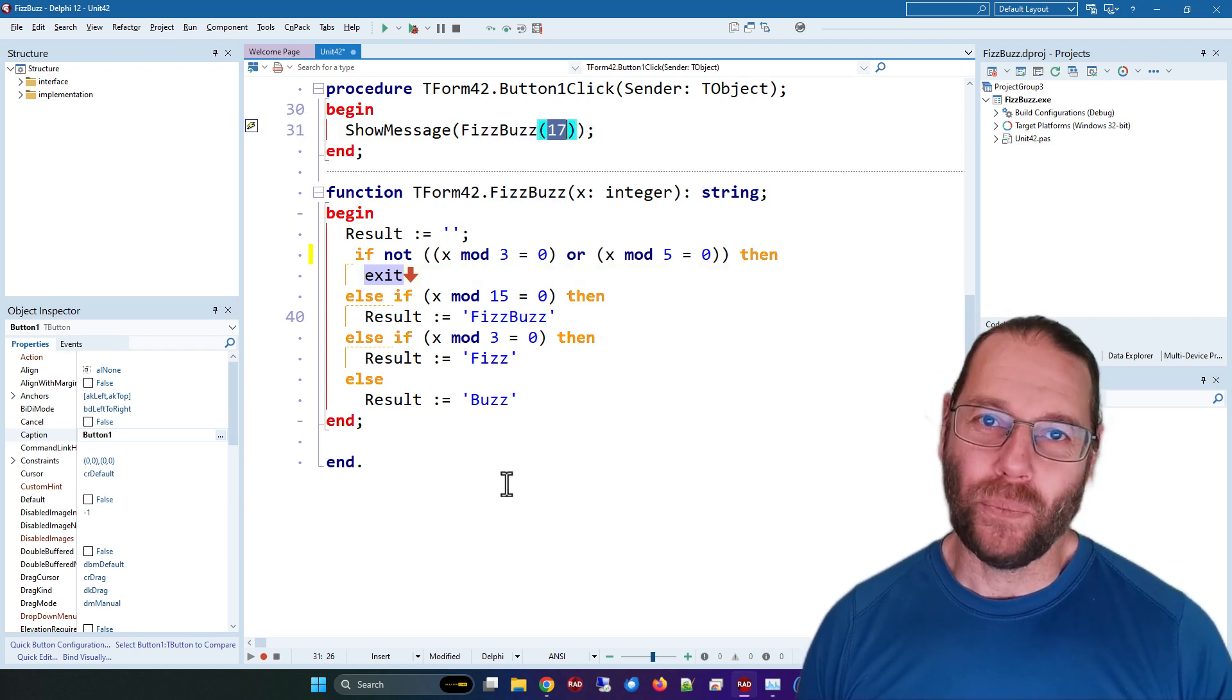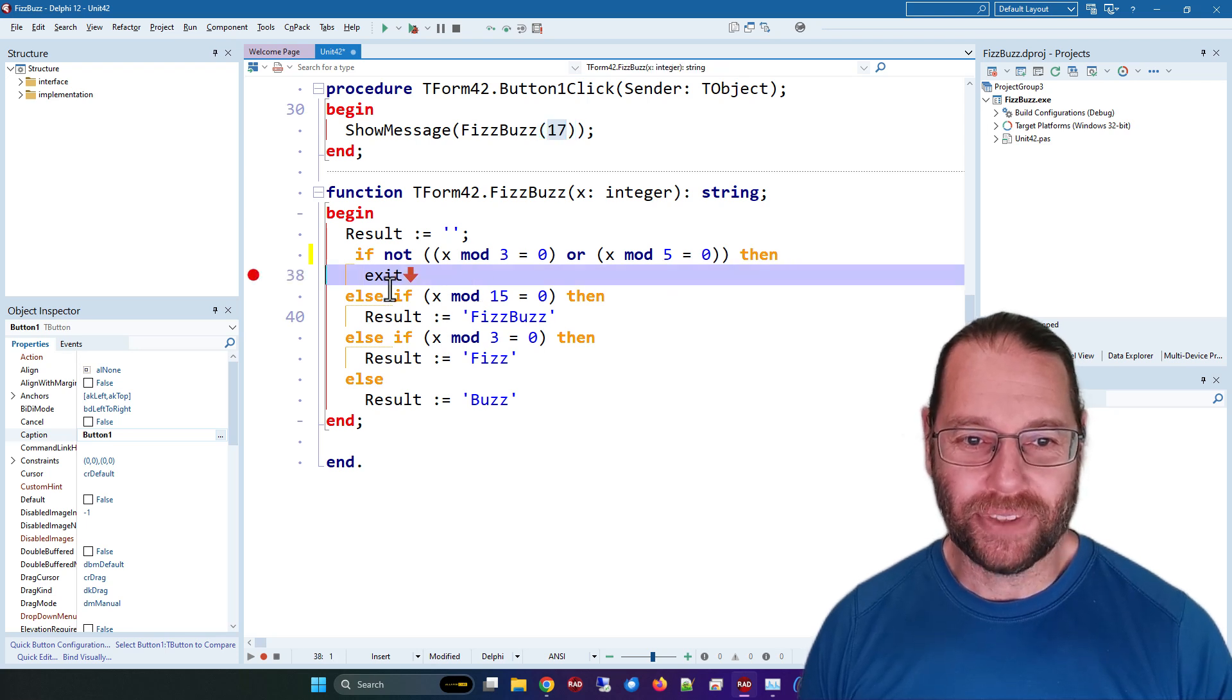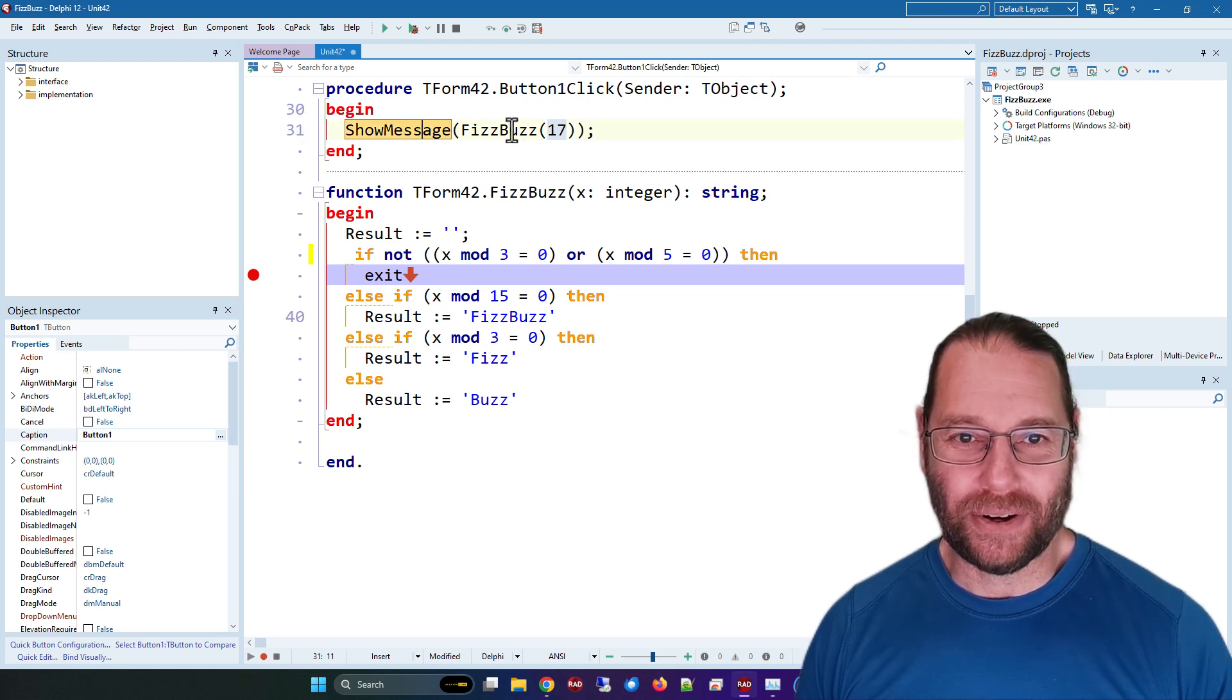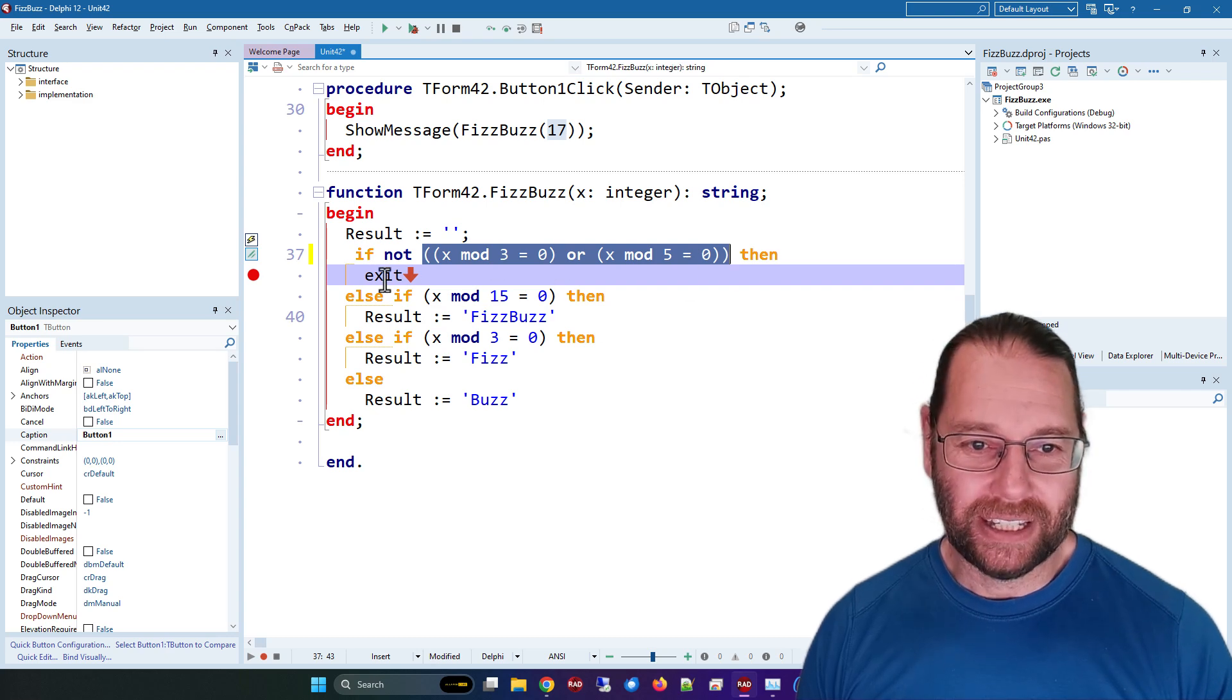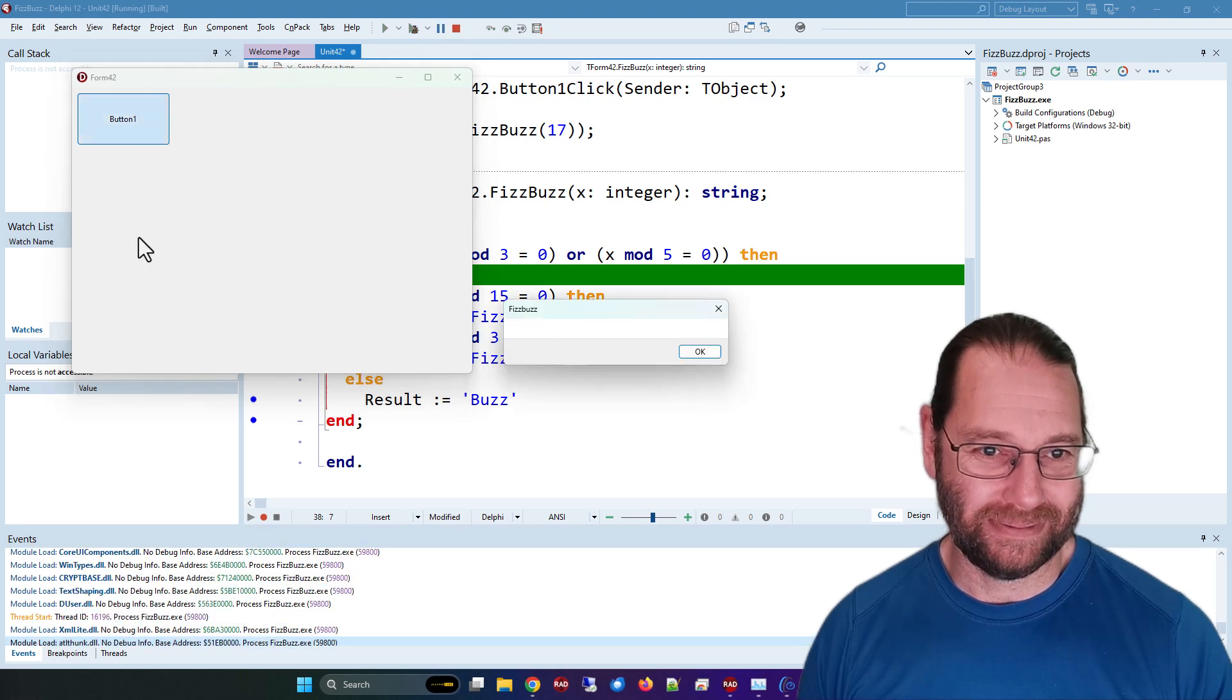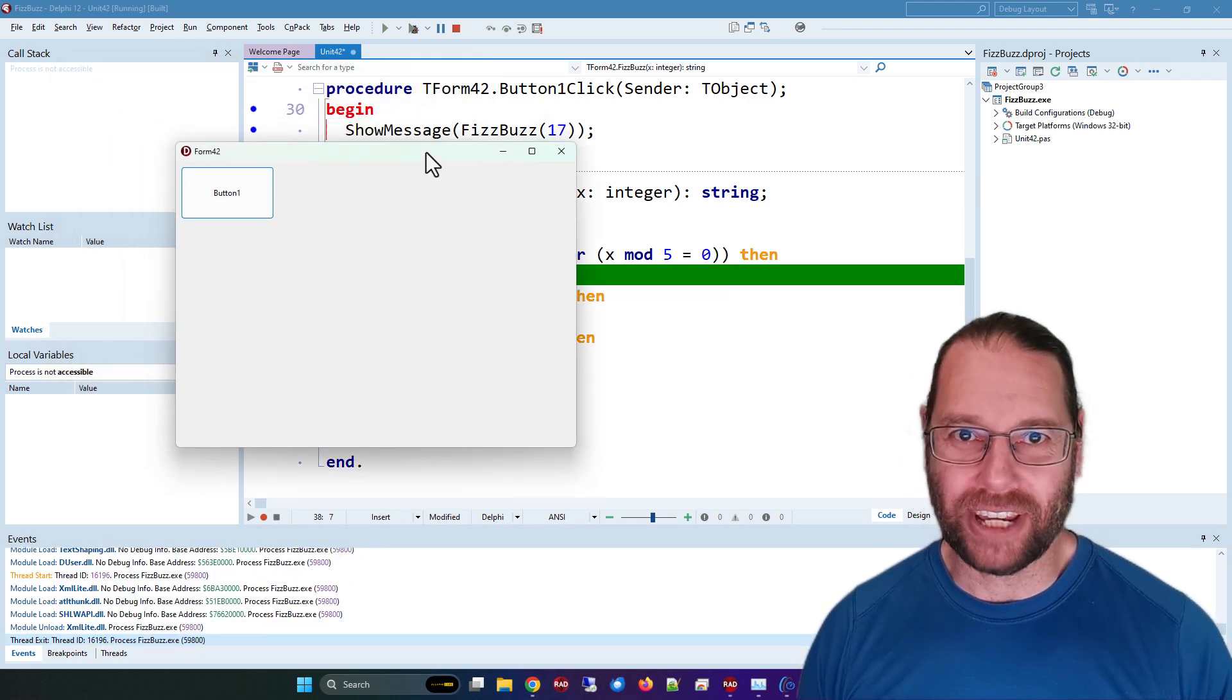We are calling this on 17, and so if I set a breakpoint here on this exit statement, we should stop right, because we're calling fizzbuzz on 17, it's not divisible by three or five. And so we'll stop there, but we don't, because you can't set a breakpoint on an exit statement.